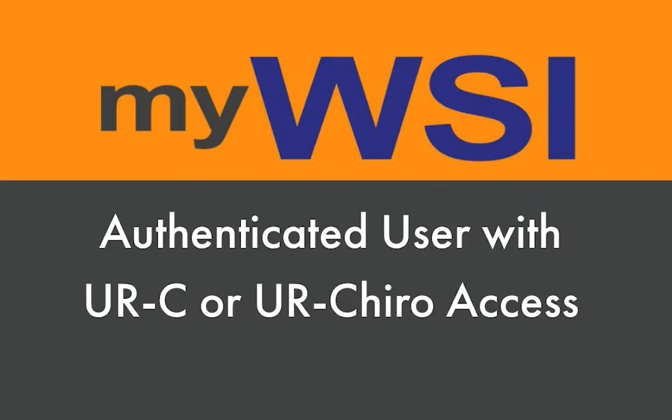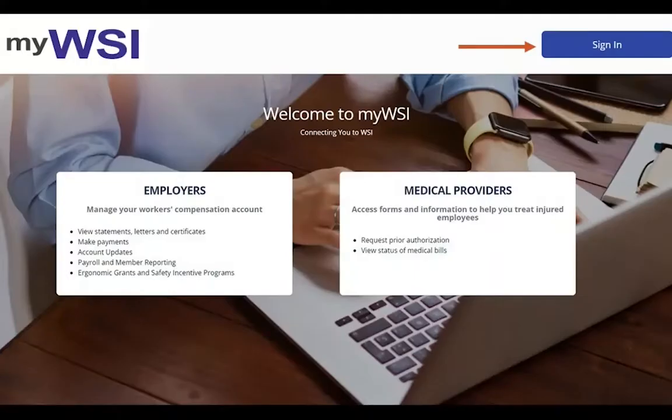As an authenticated user with URC or UR Cairo access, go to mywsi.workforcesafety.com and sign in to your account.